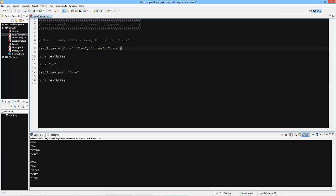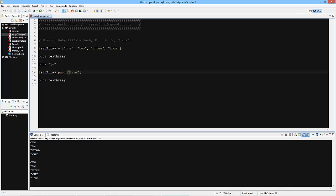When popping a single element off you don't need to specify what it is. When pushing one on, Ruby needs to know what element you're talking about.